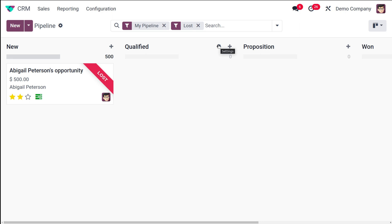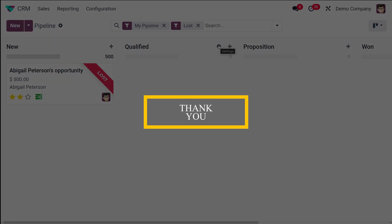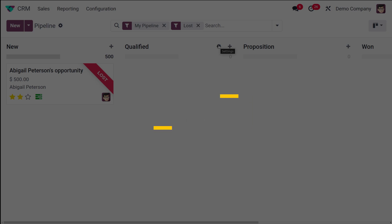To summarize: go to Configuration to set a lost reason that can be used when marking an opportunity as lost. You can group by lost reasons, filter for lost opportunities, and batch restore them using the Unarchive action in list view. That's how you manage lost reasons in Odoo 17 CRM. Thank you for watching — see you in the next video.